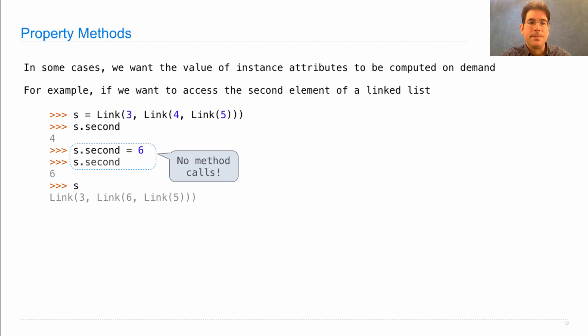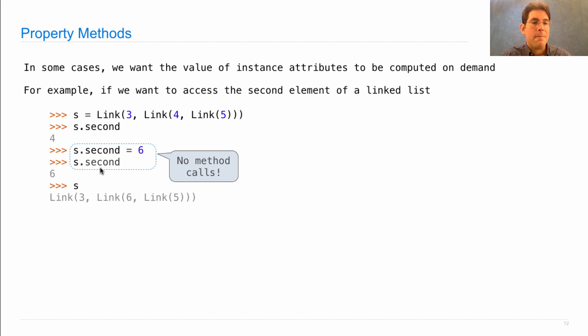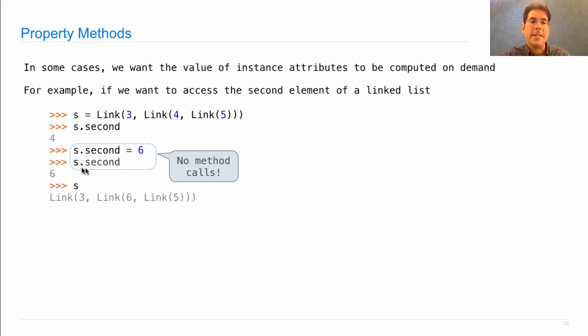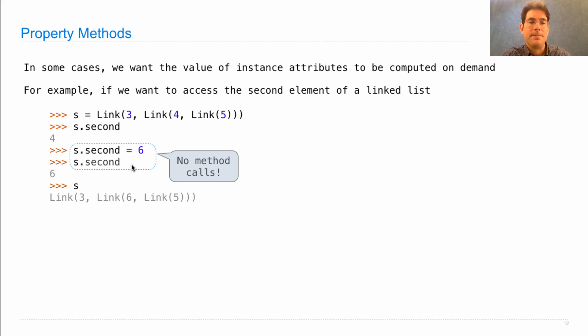Instead, what we'd like to do is implement second as something that gets computed on demand as the first element of the rest of the list, but without using any method calls. So here, we access it just by saying s.second without a function call notation.